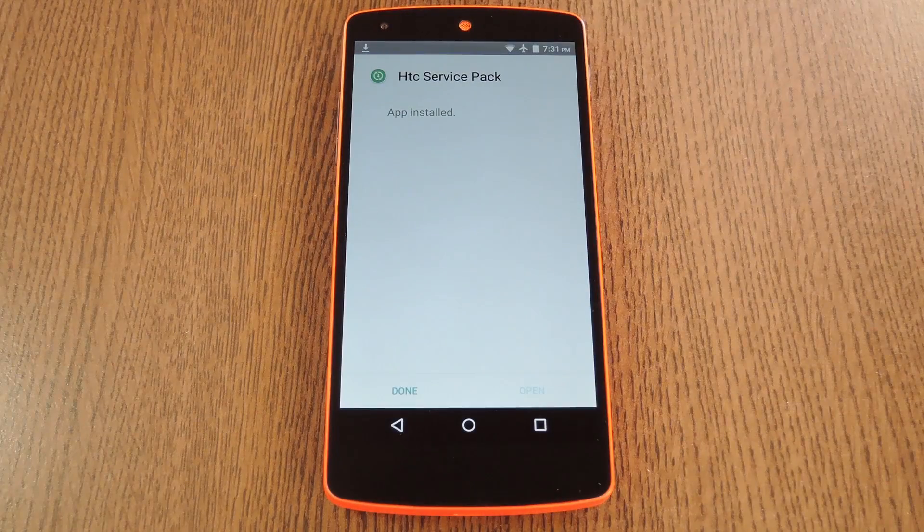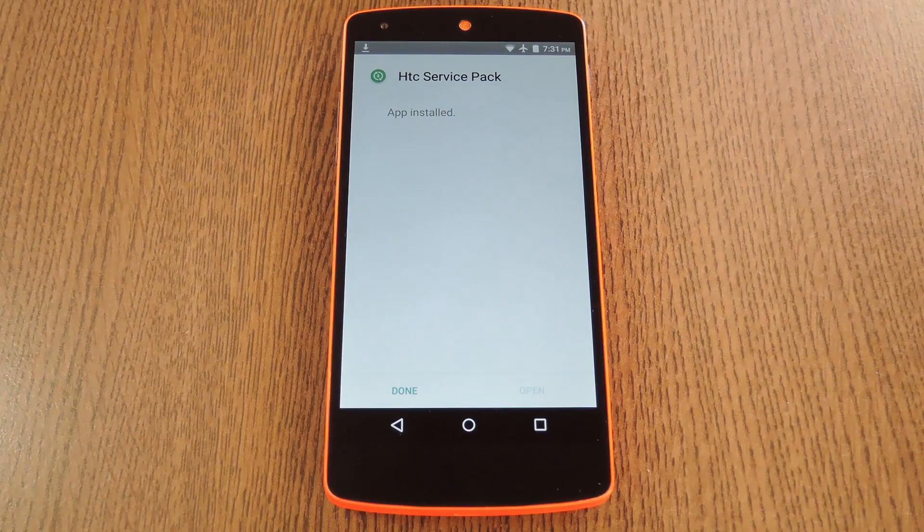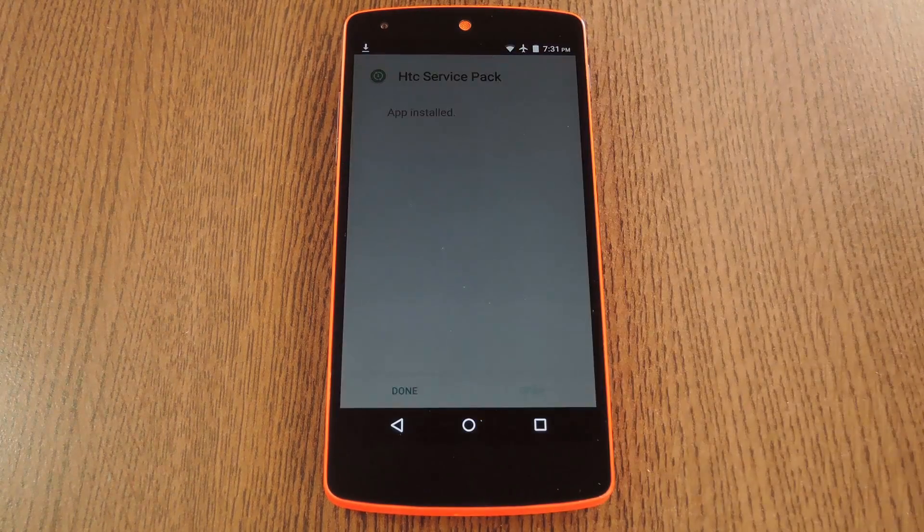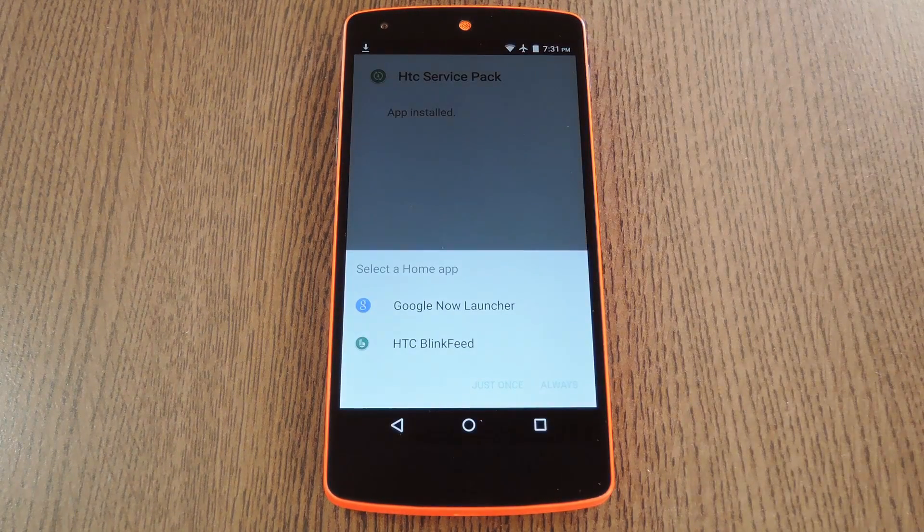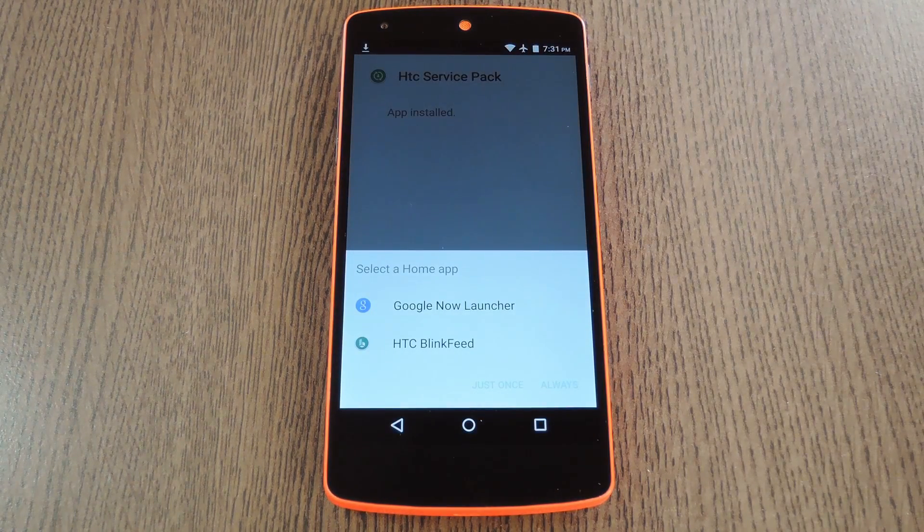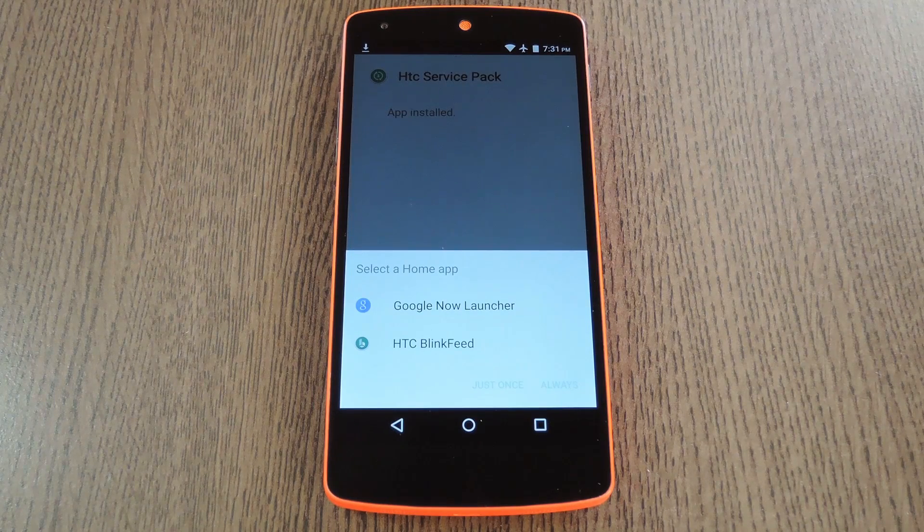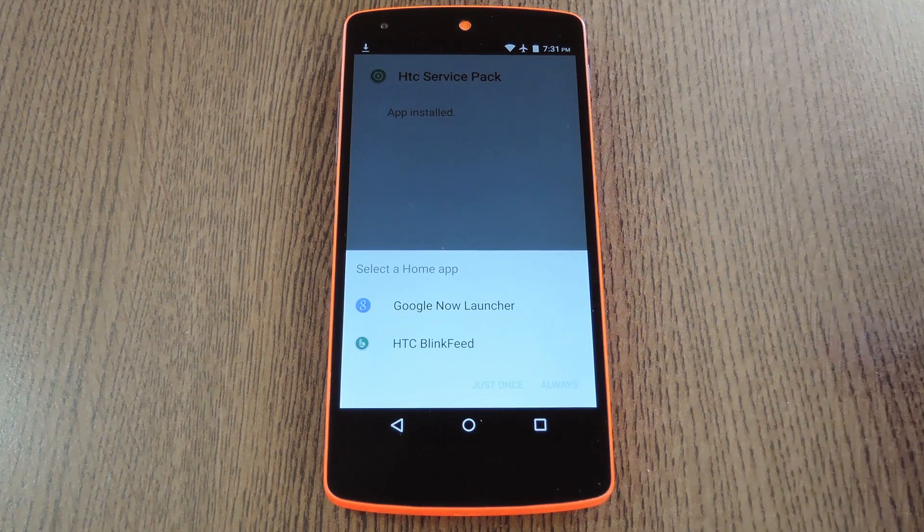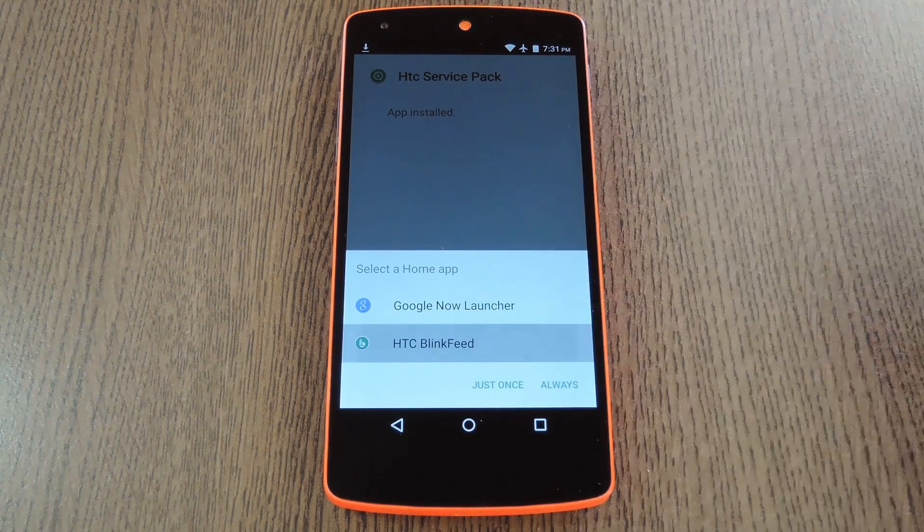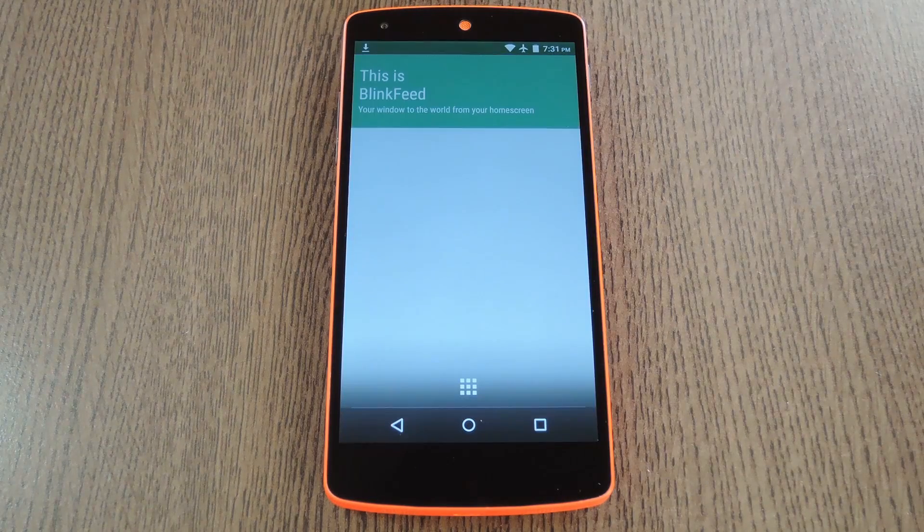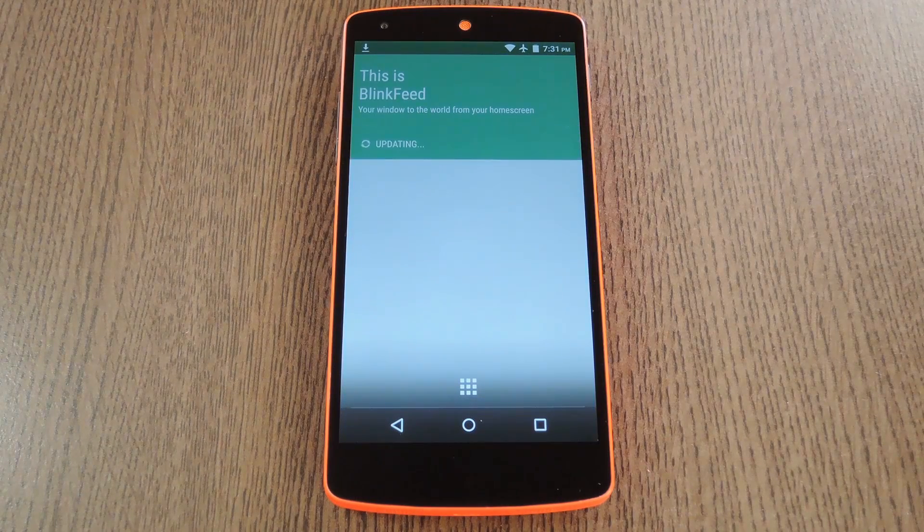So when you're done installing the fourth APK, go ahead and press your device's home button. From here you'll be asked to select an app to use for this action. Go ahead and choose HTC Blink Feed, then press always to make it your default home screen app.